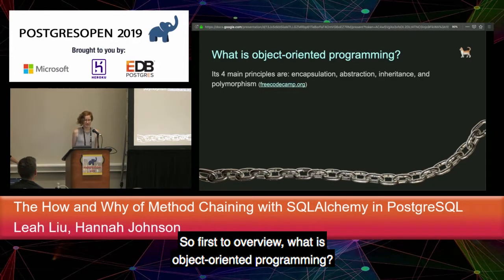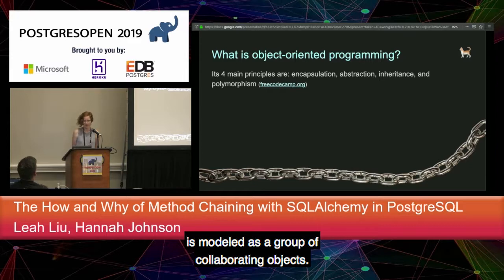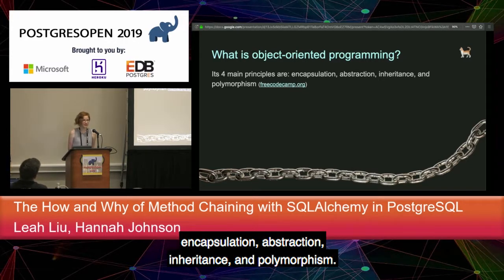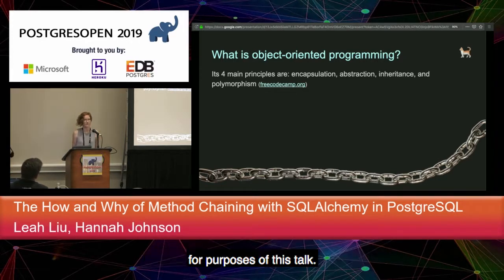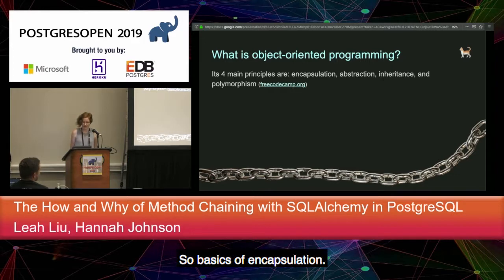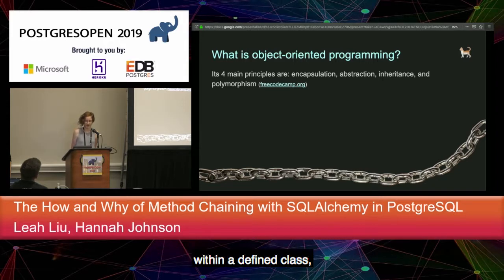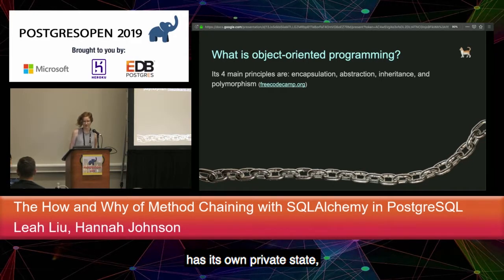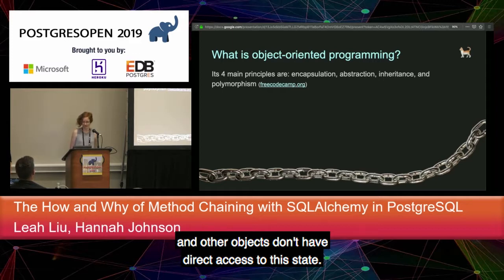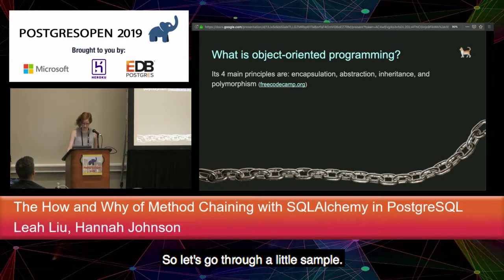So first: what is object-oriented programming? It's a pattern of programming where the solution to a problem is modeled as a group of collaborating objects. There are four main principles: encapsulation, abstraction, inheritance, and polymorphism. We're not going to cover all of them today — we're going to focus on encapsulation. The basics: you create attributes and rules for a common category of object within a defined class, which serves as a template. Each instantiation has its own private state, and you manage that state via methods.